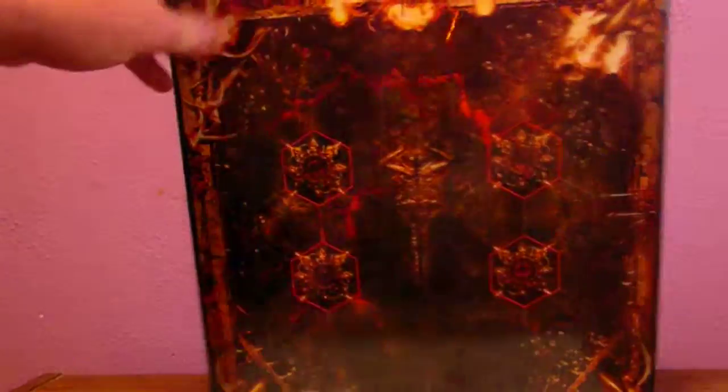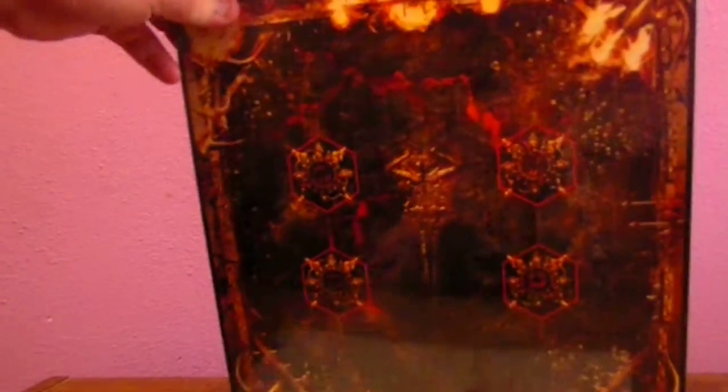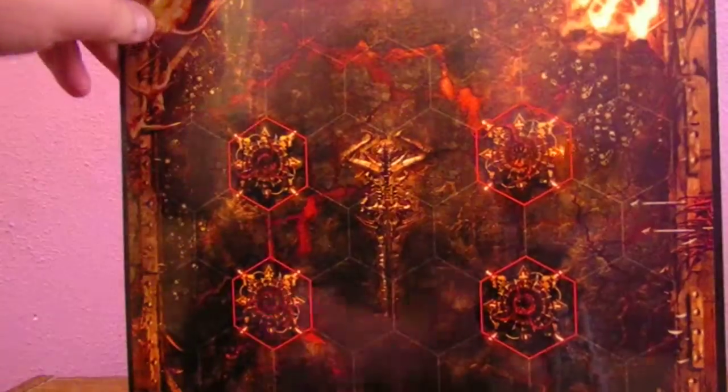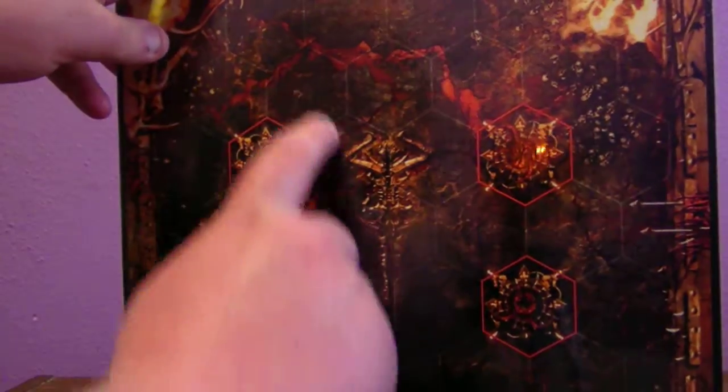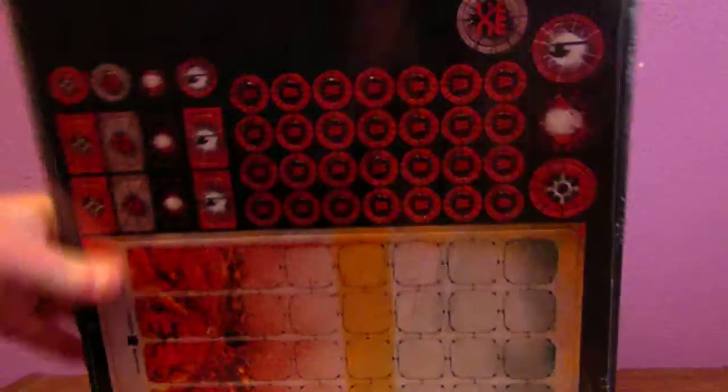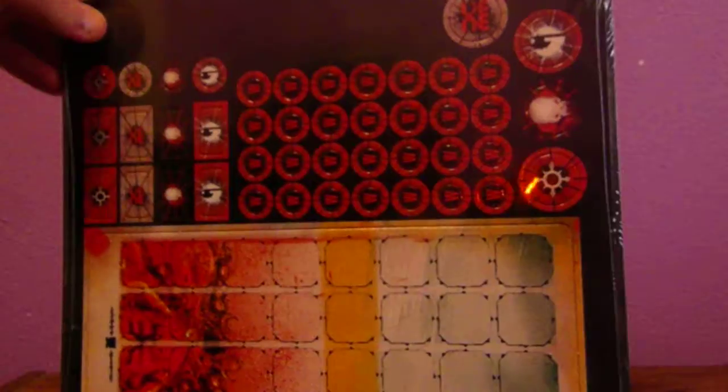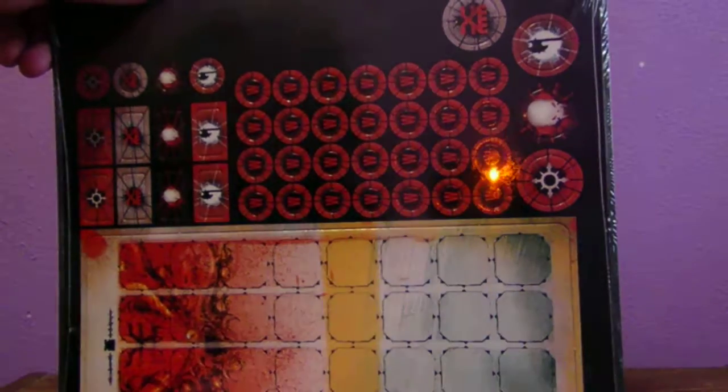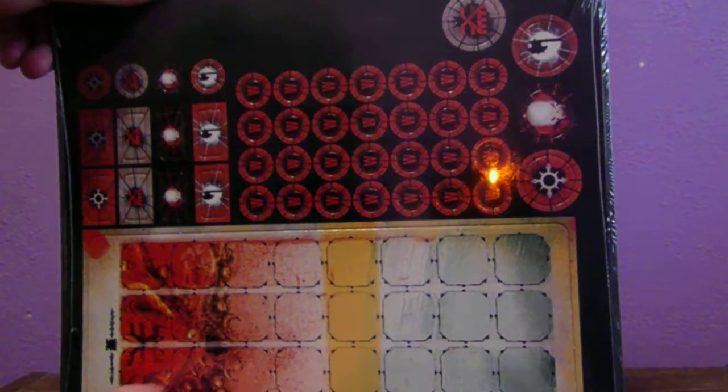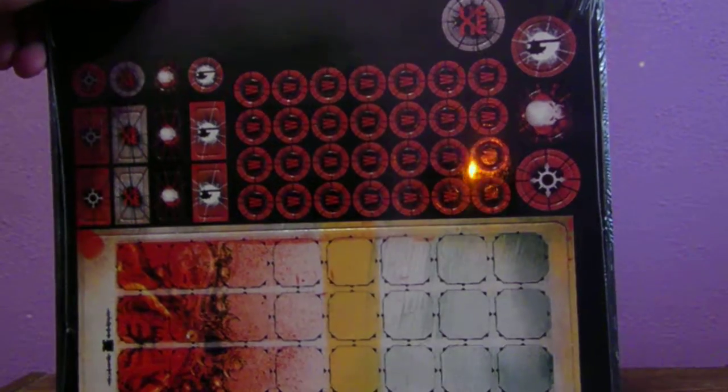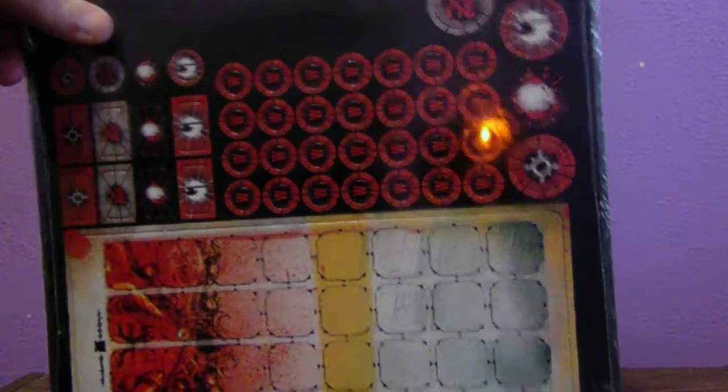First thing here, we have the gaming board itself. It's a hex-based game. Got your hex right there. The red hexes you can't go in. Back here, you have your tokens right up here. Then you have your, I believe it's called a rage meter. I could be wrong on that.